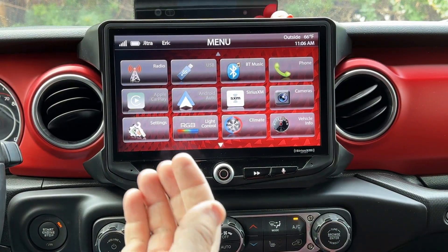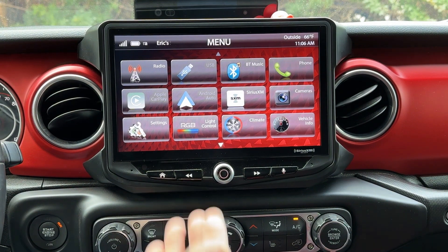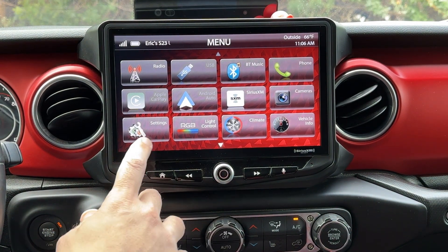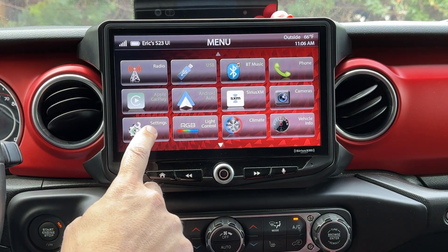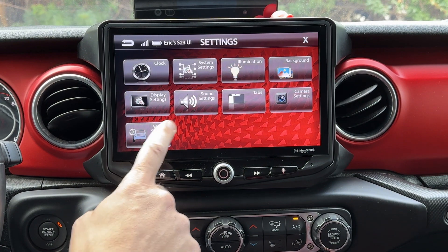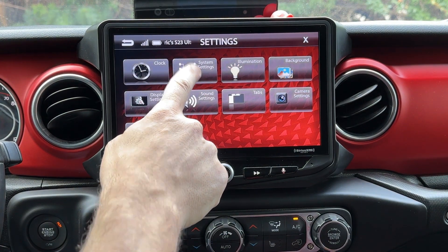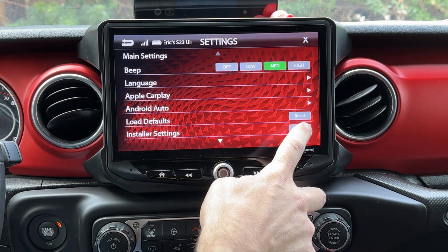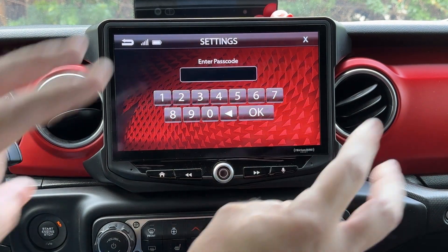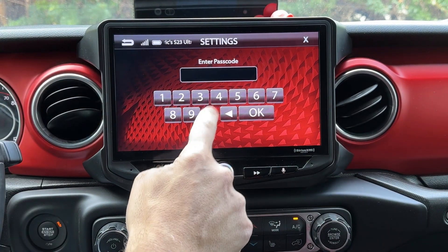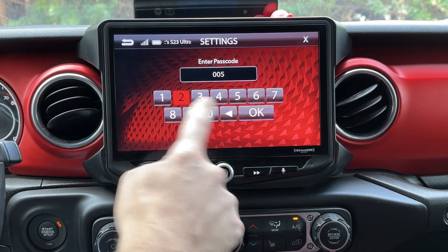Now if your Heighten is installed in an integrated kit like we are here in this Jeep Wrangler JL, your navigation is going to be a little bit different. We still start with the settings icon, but now we go to system settings, and we go to installer settings, and we type in the secret code 0052.